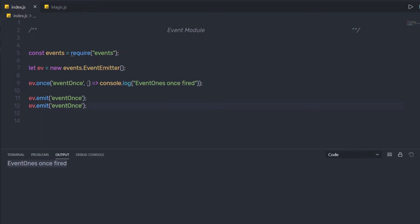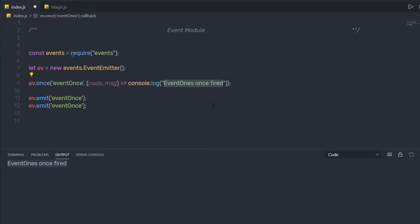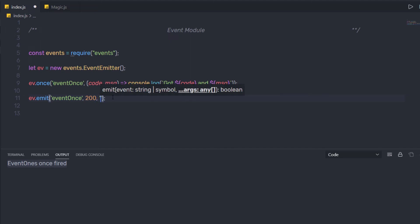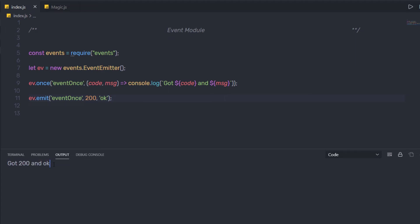You can also pass a callback function with multiple parameters to the `once` method. Here I'm going to specify two parameters: `code` and `msg`. I'll pass these parameters inside `console.log` using a template literal: `got ${code} and ${msg}`. I'll get rid of the duplicate emit, and in the emit call I'll pass `200` as the first parameter and `'OK'` as the second. When I execute this file, as you can notice, I get the message: 'got 200 and OK'.